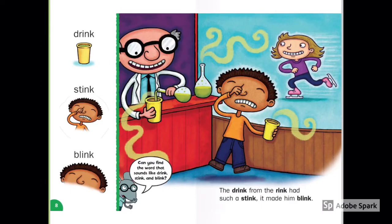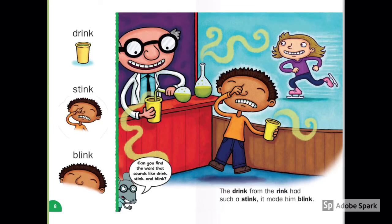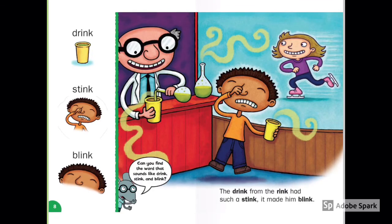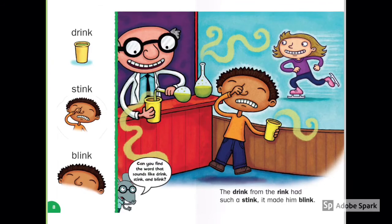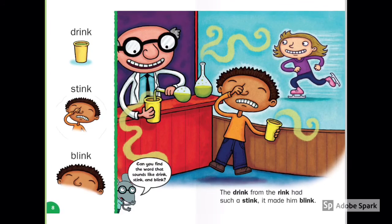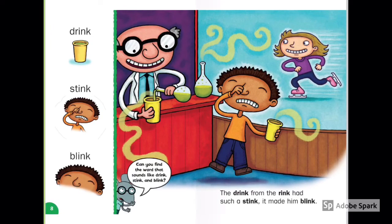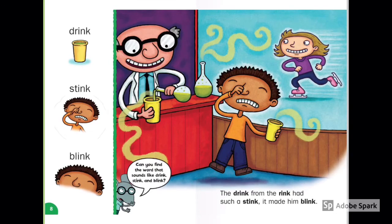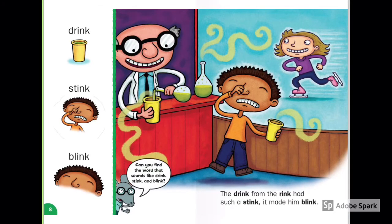Drink, Stink, Blink. The drink from the rink had such a stink. It made him blink. Pee-yew! Is this drink yummy or yucky? Who is making the drink? What is the girl on the rink doing?